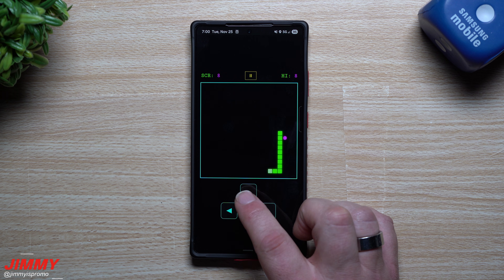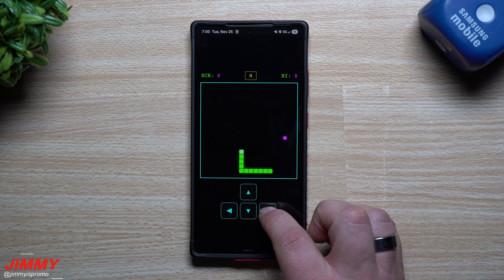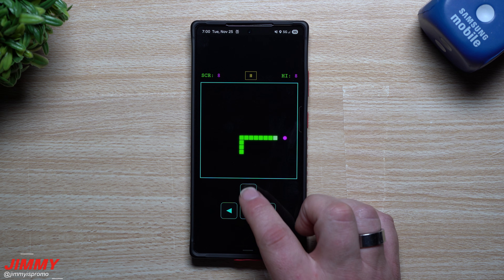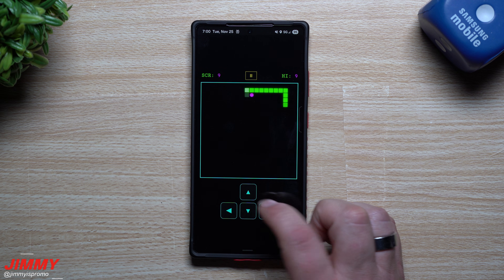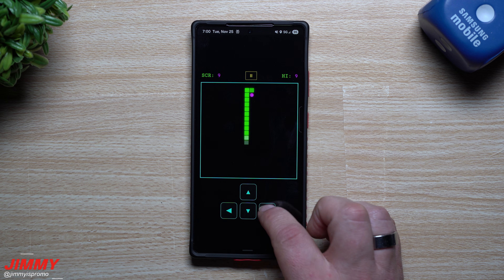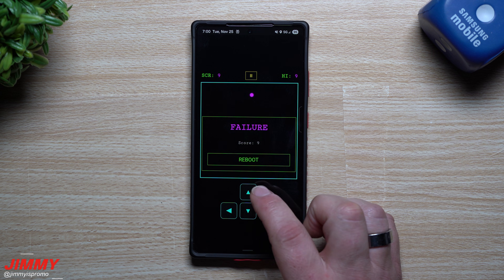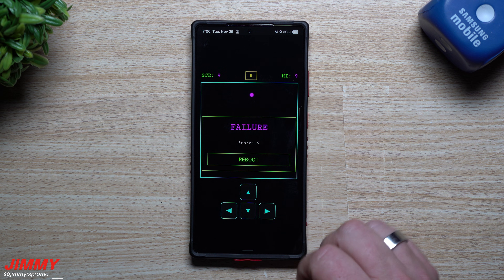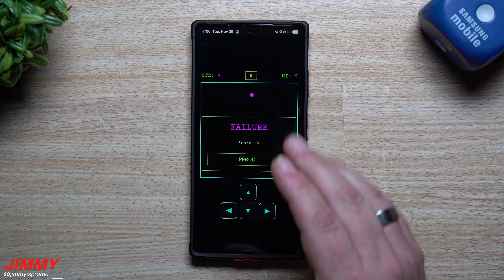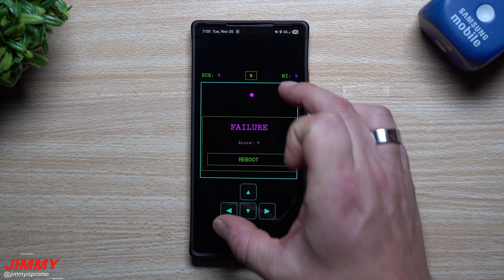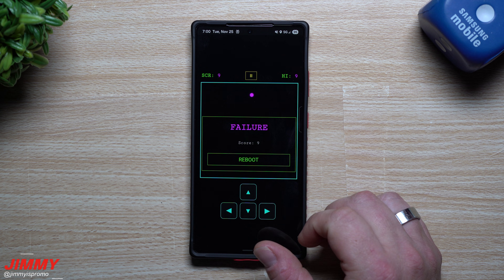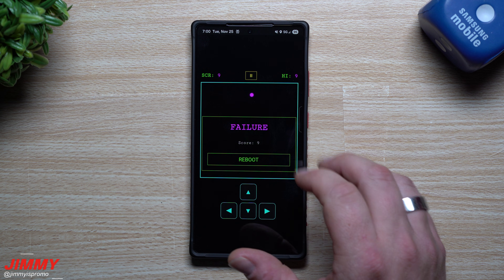So again, when it comes down to AI, when it comes down to Nano Banana, when it comes down to Google Gemini in general — and you're giving it some prompts — it is super powerful. The ability to create this little game that I have right in front of me is amazing.